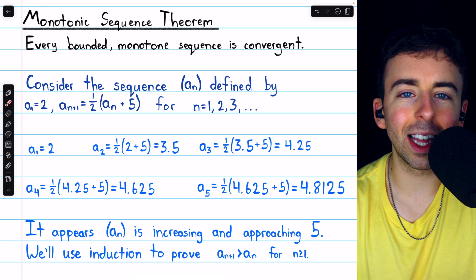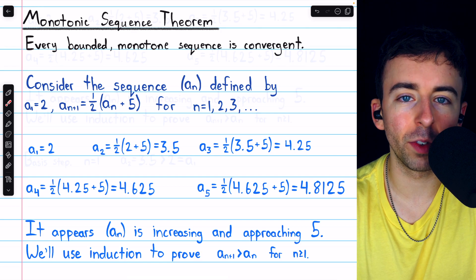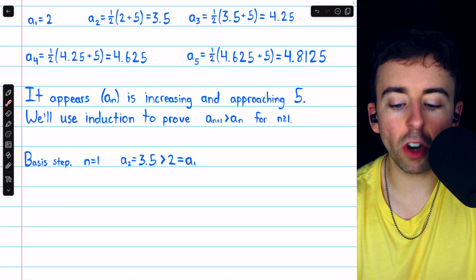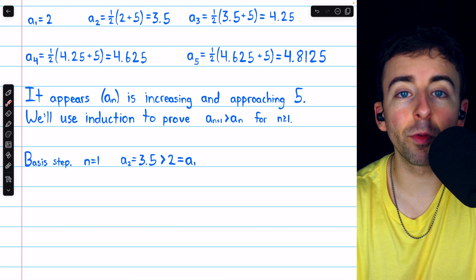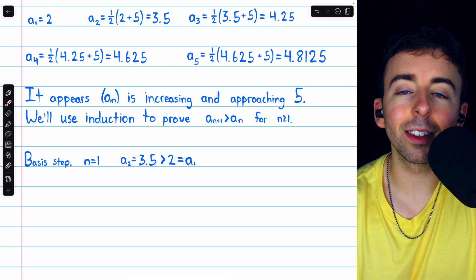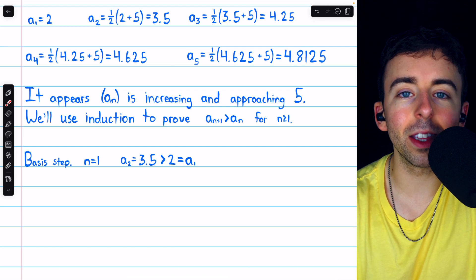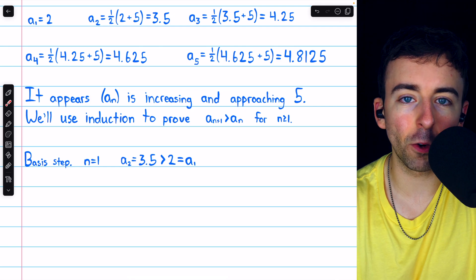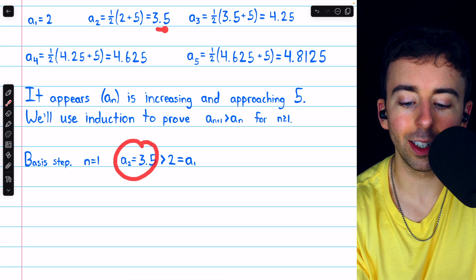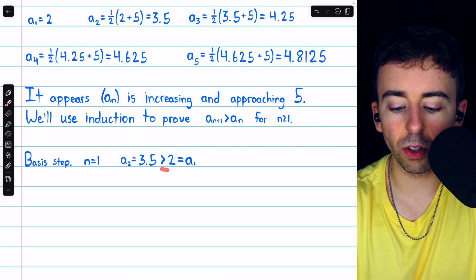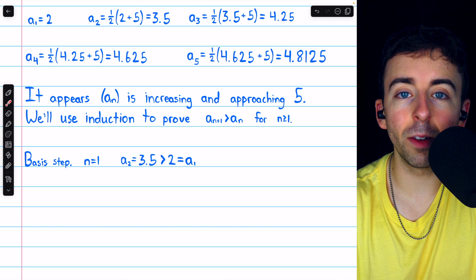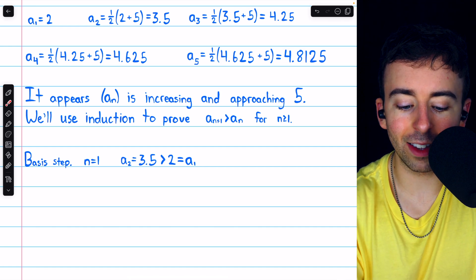Link in the description to my lesson introducing mathematical induction if you need to review. Every induction proof begins with a basis step, where we show that our desired result is true in the first applicable case. For us, that means showing that the second term is greater than the first term — that the sequence starts off increasing. We see that's true because the second term is 3.5, which is greater than 2, the first term of the sequence. That's the basis step.